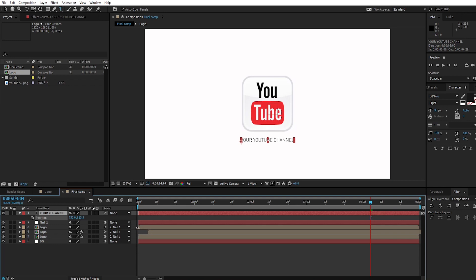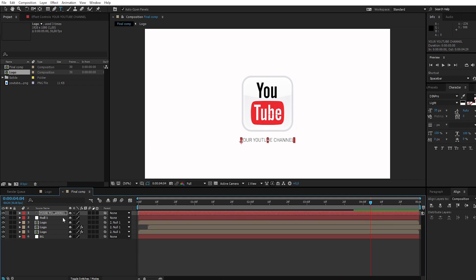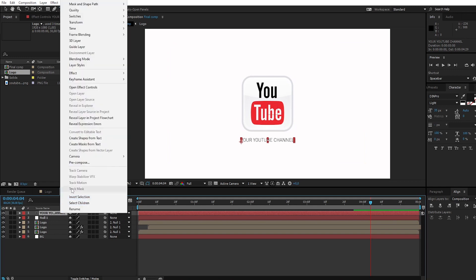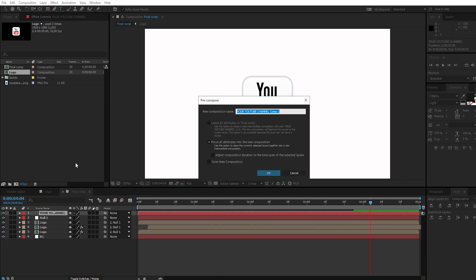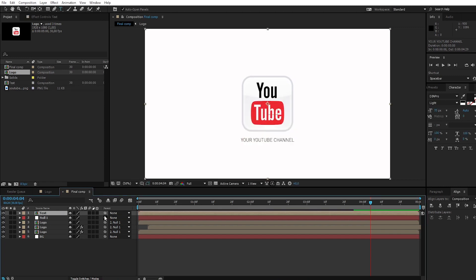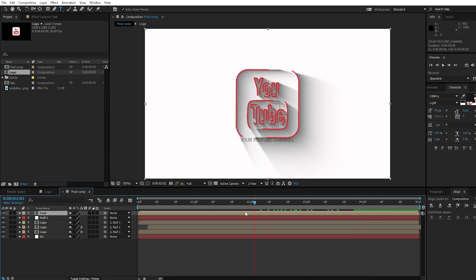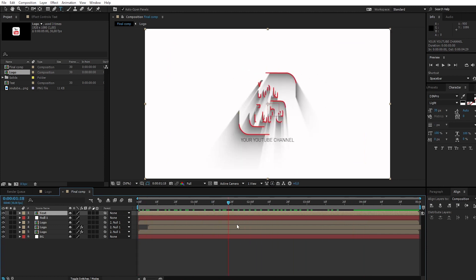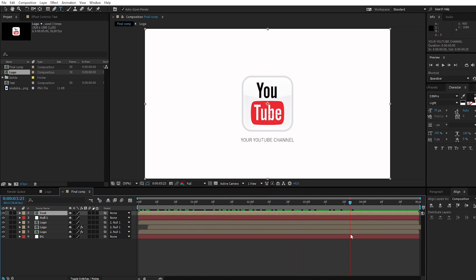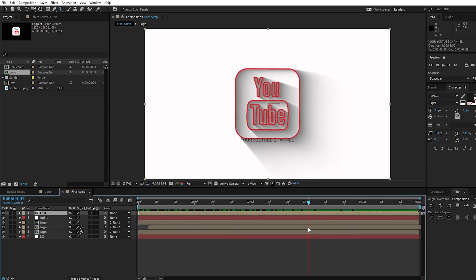Press P to bring up position and change the position to the bottom. Precompose the text layer and call it 'text'.